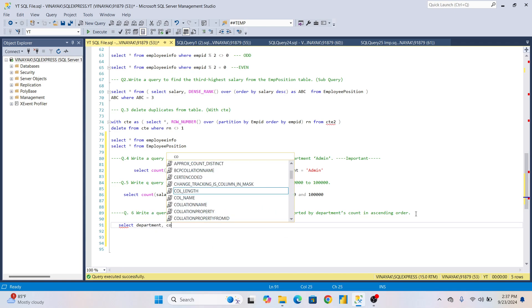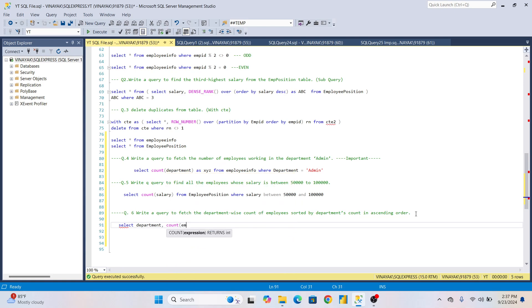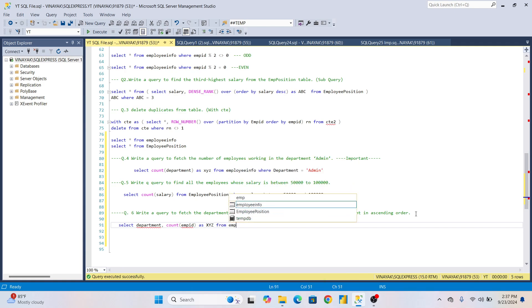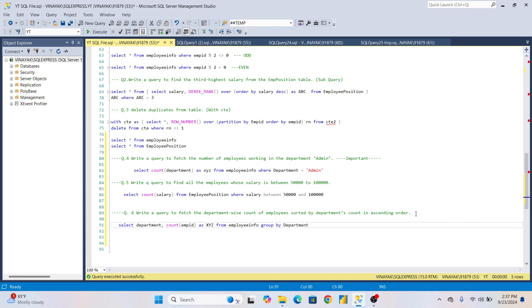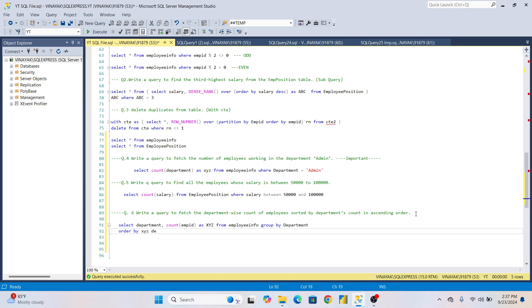SELECT department, COUNT of employees as XYZ alias FROM Employee_Info table GROUP BY department ORDER BY XYZ ASC.